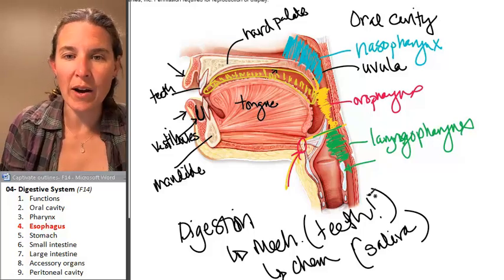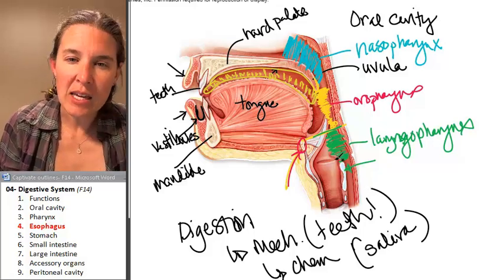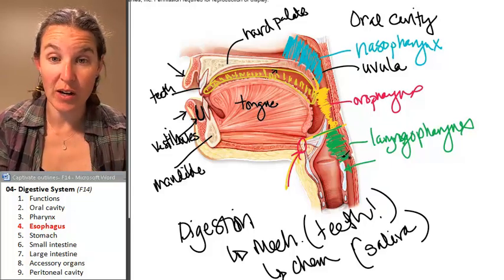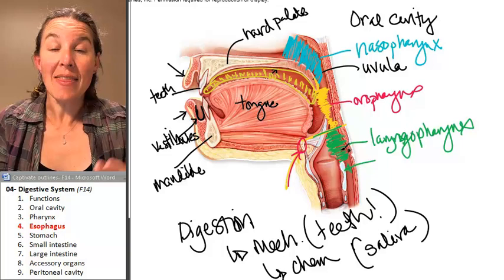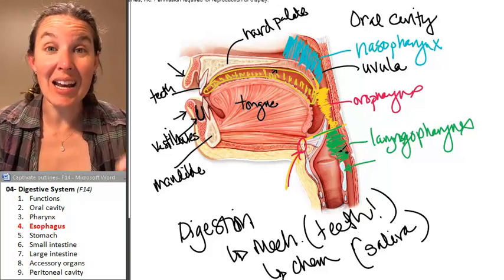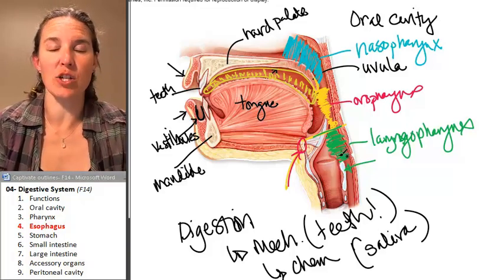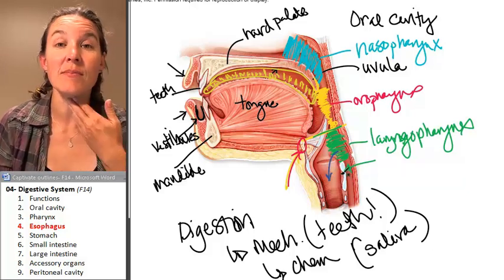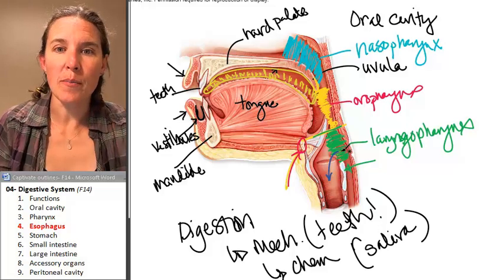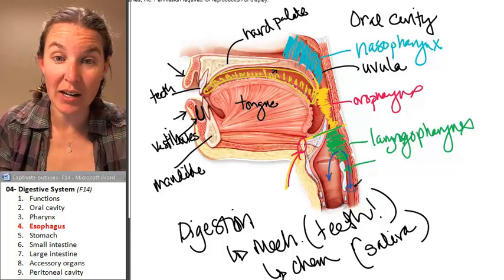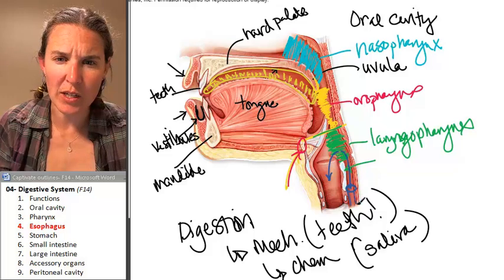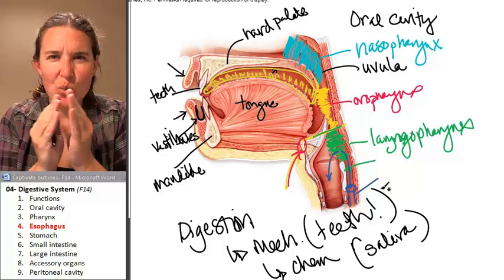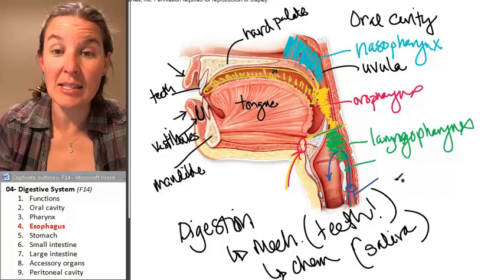I want to show you where it is. Here, once we're in the laryngopharynx — if food is in the laryngopharynx, at that point you have two choices. Food and air are present in the laryngopharynx, and you can either travel anterior or posterior. This is actually a tube right here. The posterior tube, the kind of squishy flat tube, is the esophagus.